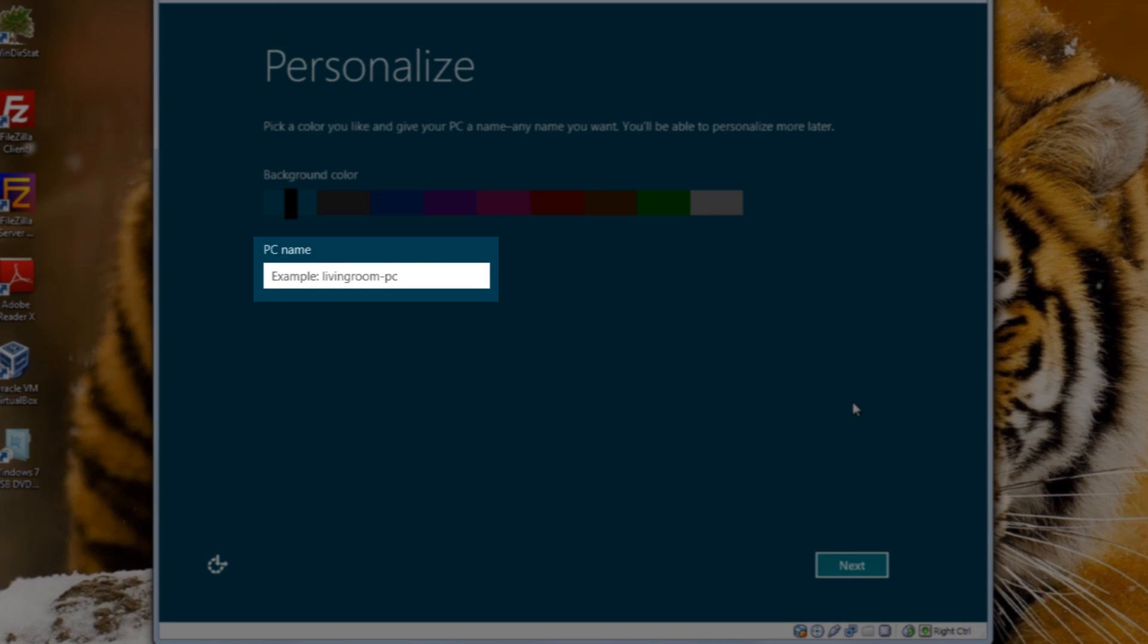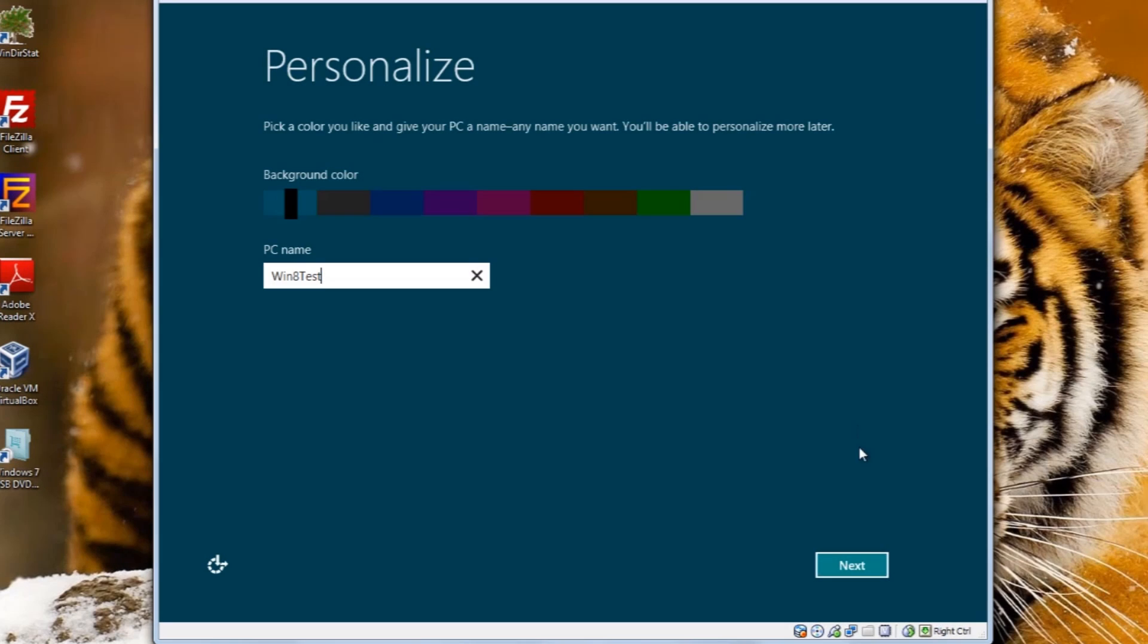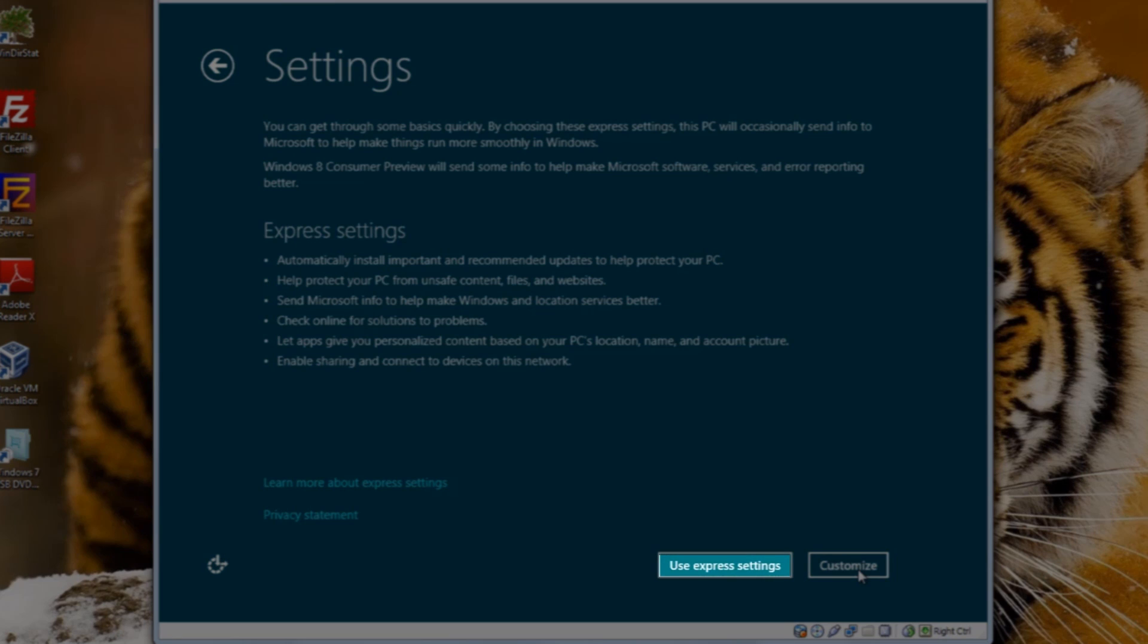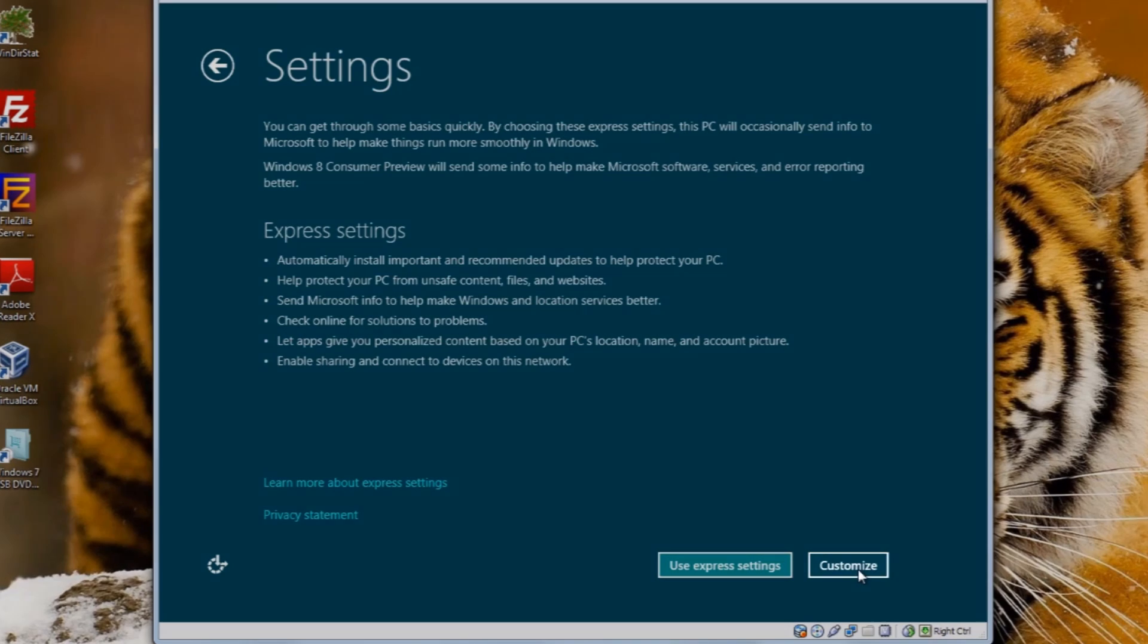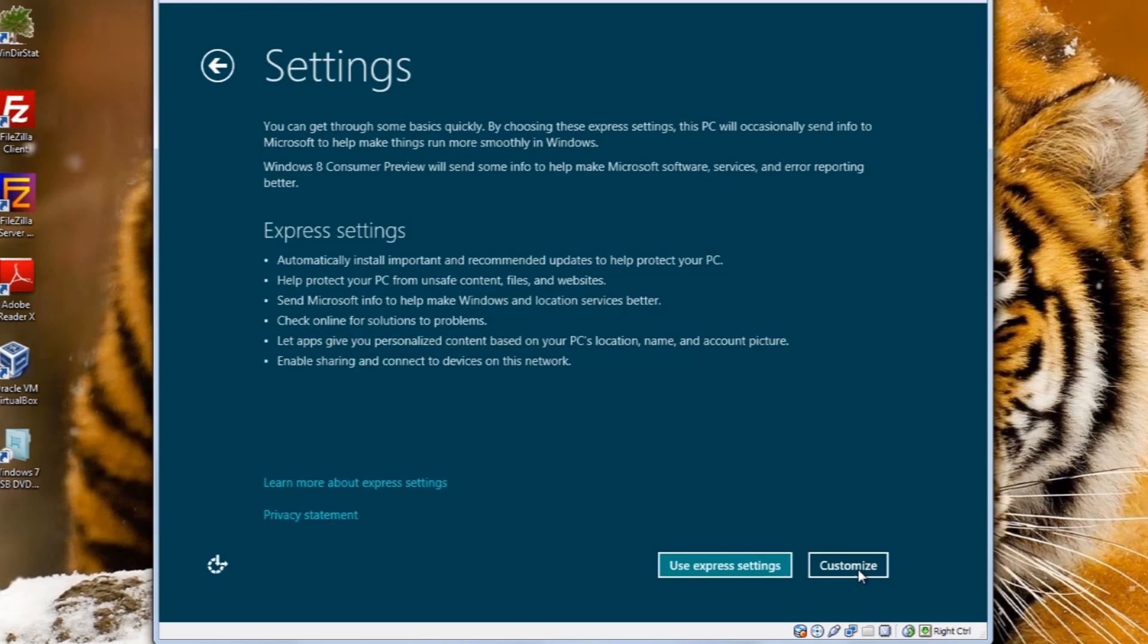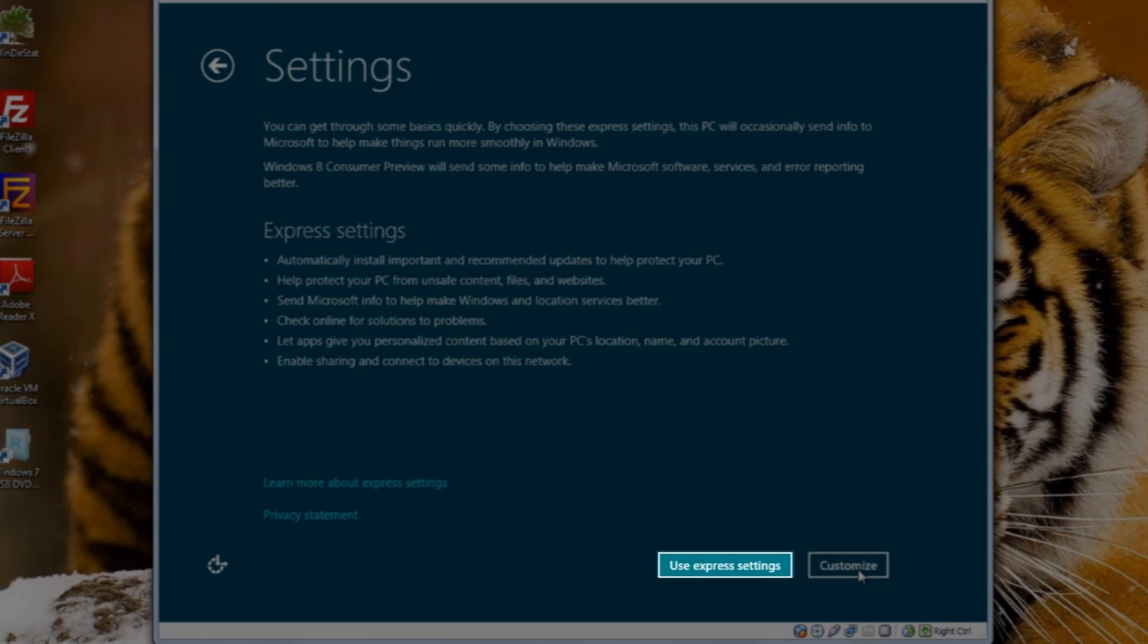On the personalized screen, enter a name for the computer. We'll call this Win8Test. You can change the color if you'd like, I'm just going to keep it as the default. Click the next button. Now you can go through and you can use the express settings here or you can customize to get more granular and be able to select individual settings. For ease, let's just select Use Express Settings.